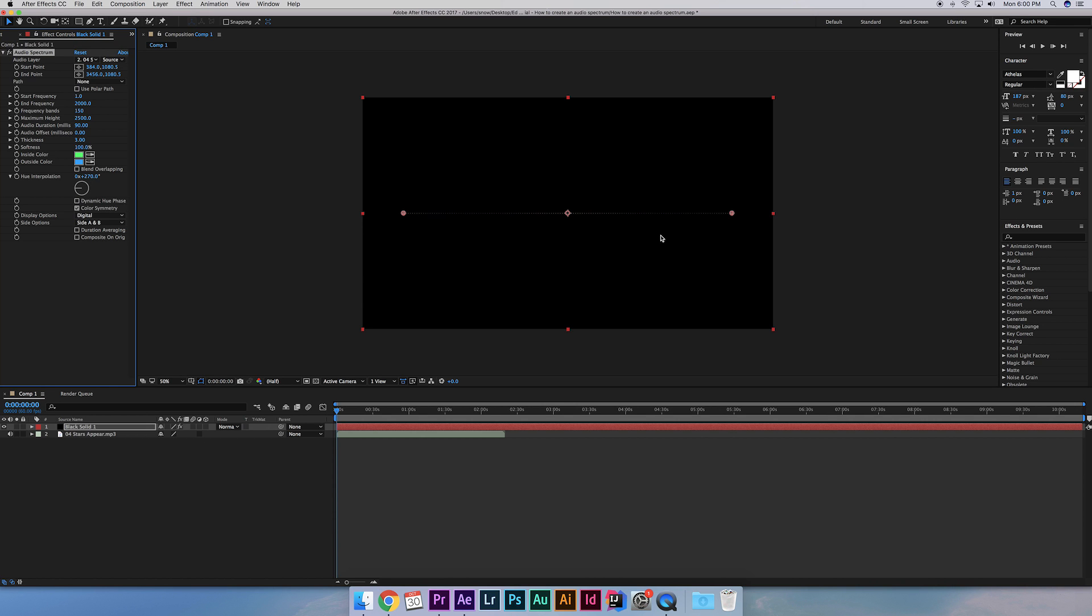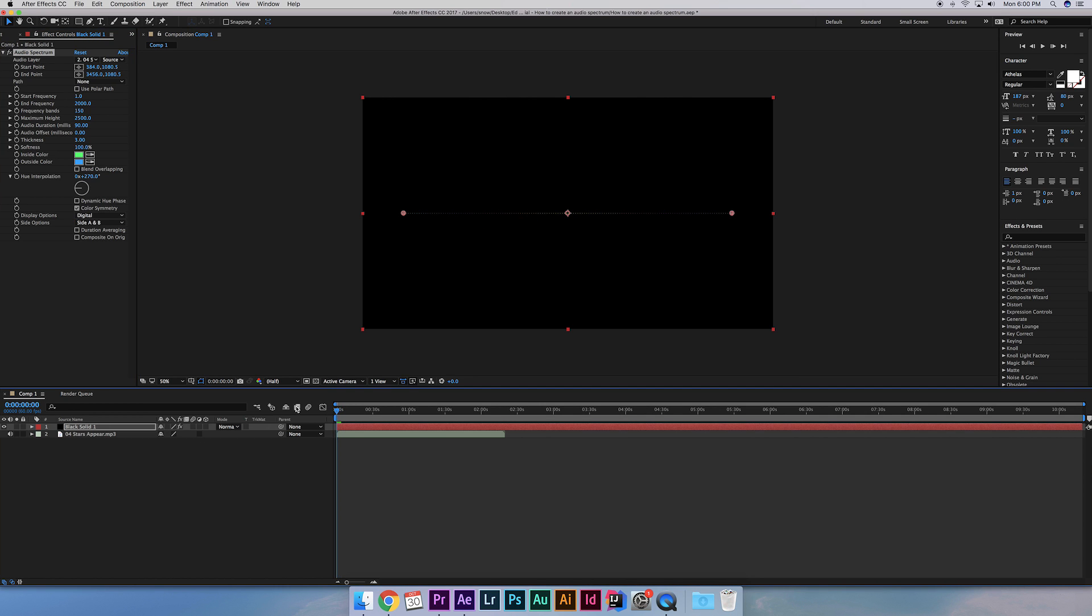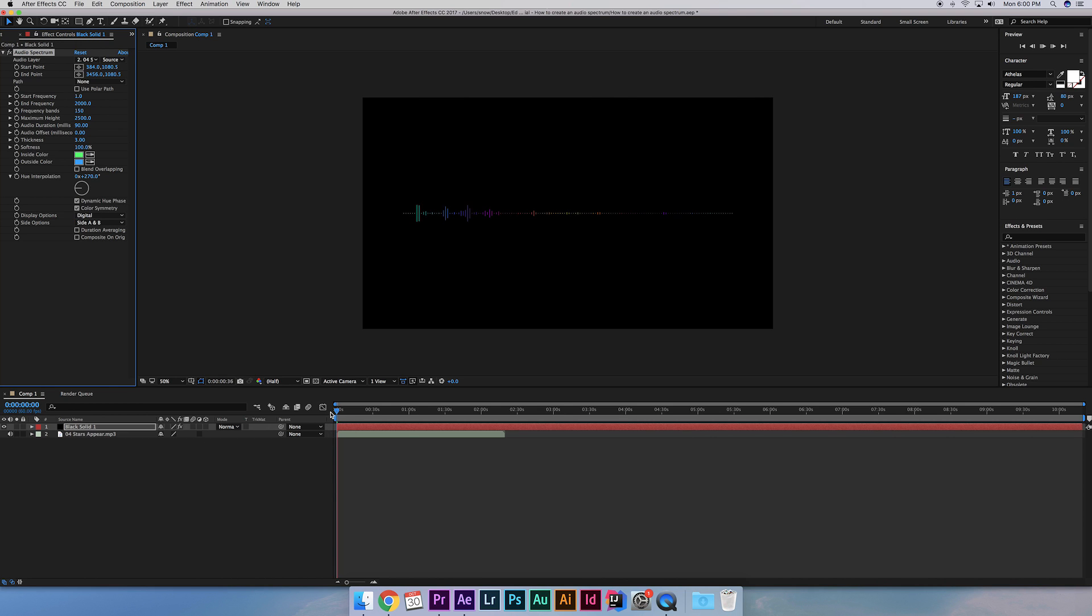These two checkboxes here control the color look of your spectrum. The dynamic hue phase controls whether the colors keep changing or not. So if you want your colors to be static, uncheck it. Color symmetry keeps the colors symmetrical. I like both of these checked, so I'm just going to leave it.